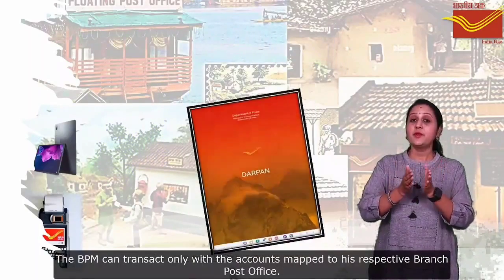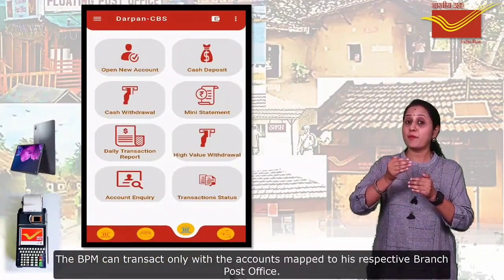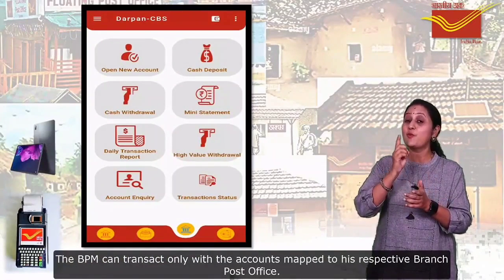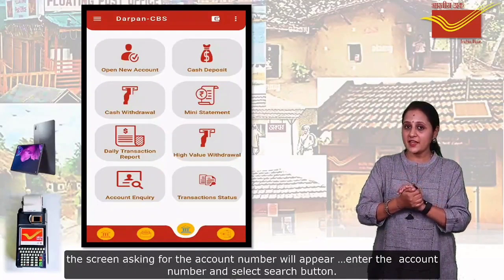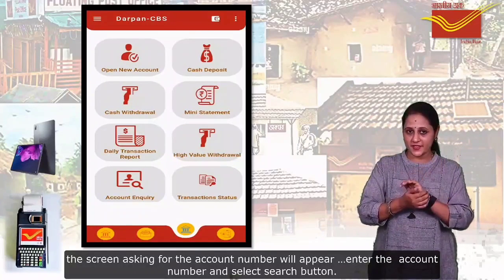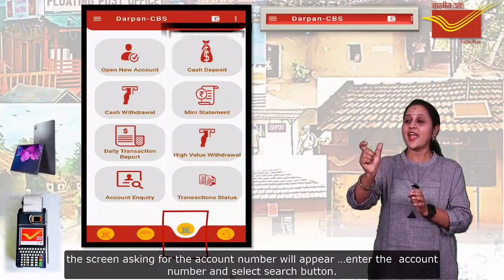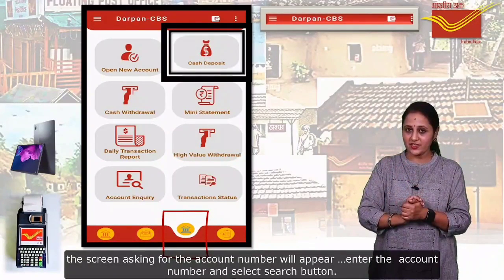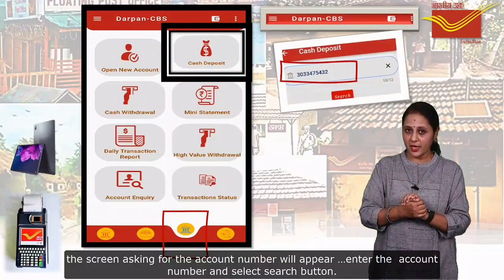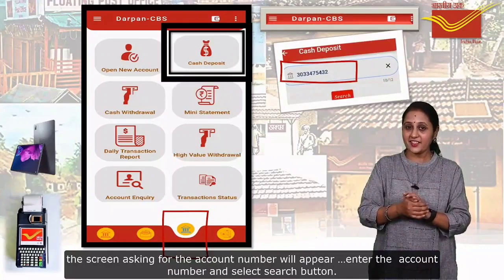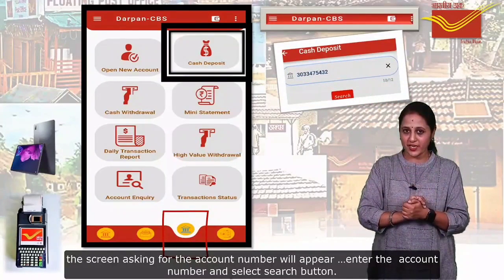The BPM can transact only with the accounts marked to his respective branch post office. The user must select the Dharpan CBS tab and click on the cash deposit icon. The screen asking for the account number will appear. Enter the account number and select the search button.